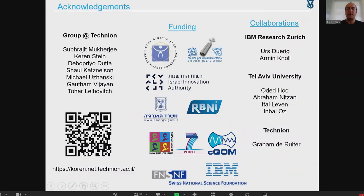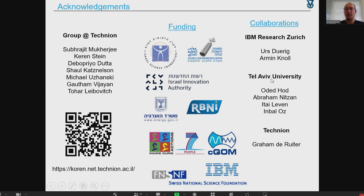First I would like to thank the people who are taking part: my group at the Technion and all the collaborators from IBM Zurich and Tel Aviv University, and of course the funding agencies.